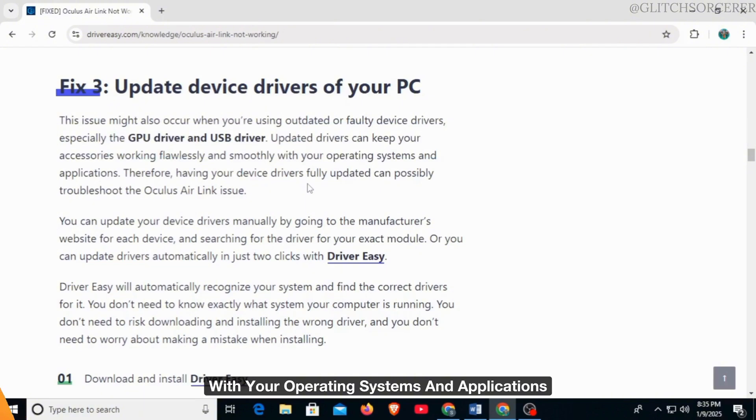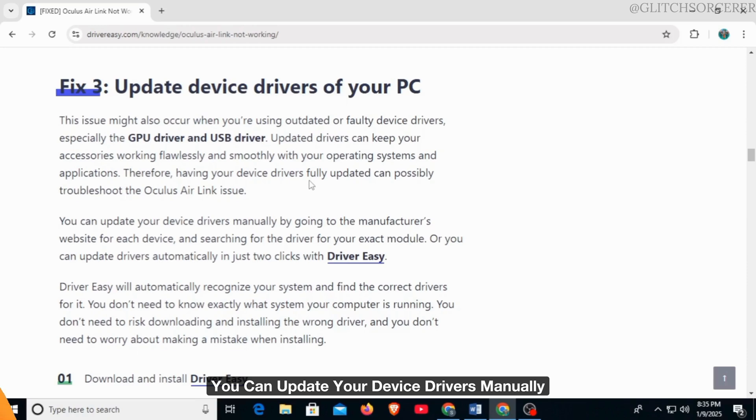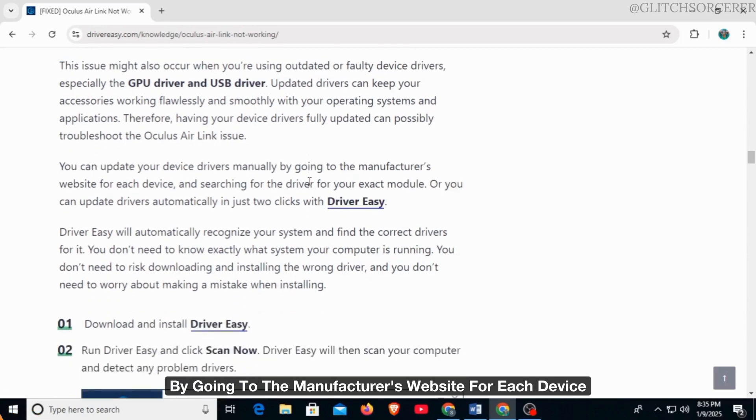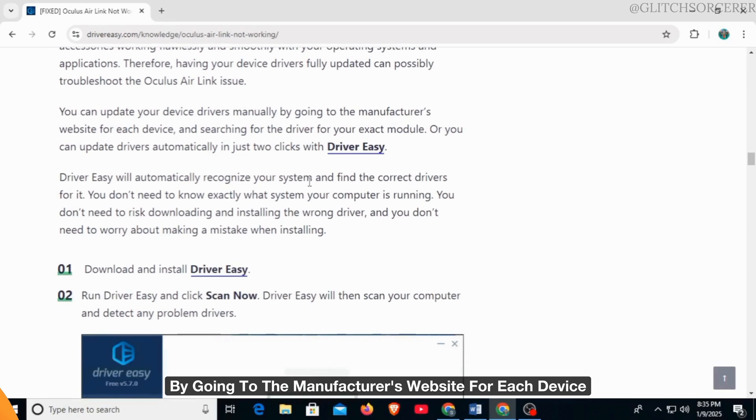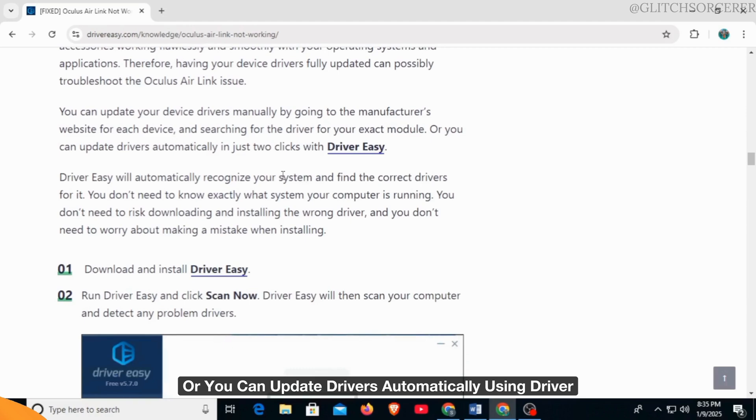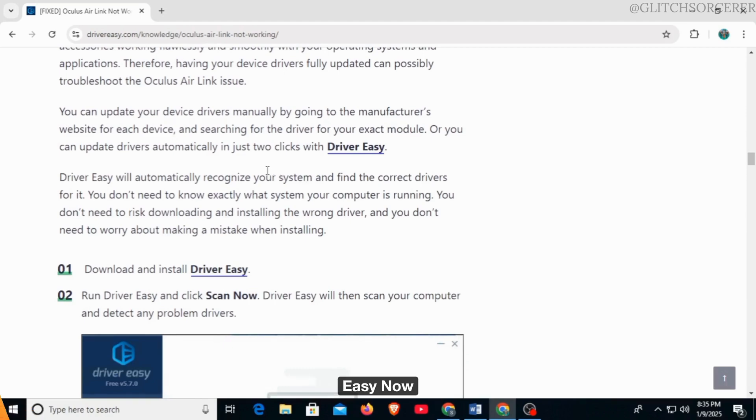You can update your device drivers manually by going to the manufacturer's website for each device and searching for the driver for your exact module. Or you can update drivers automatically using Driver Easy.